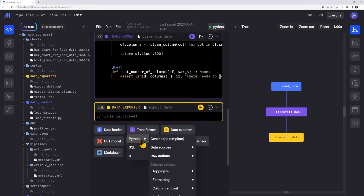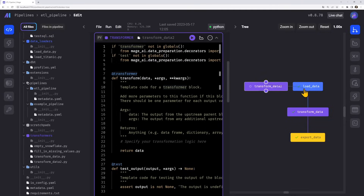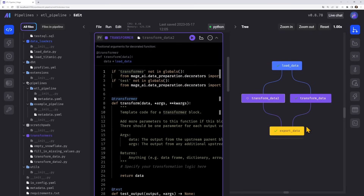That pipeline was pretty simple — just a loader, transformation, and export — but if you want something more complicated, you add blocks very easily. You add another transformation block, then in the tree you simply draw a line between load data and transform data, and they're connected. The data from the loader flows into the transformation. For the exporter it's the same thing — draw a line with the mouse between transform data and export data, and they're connected.